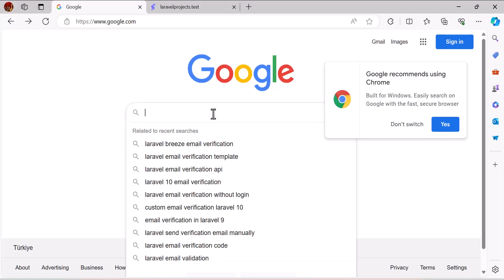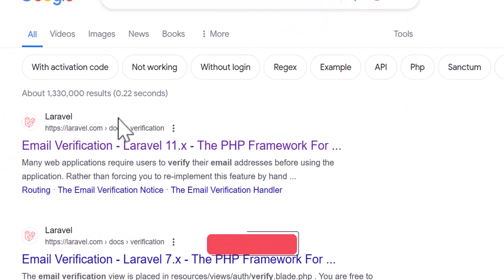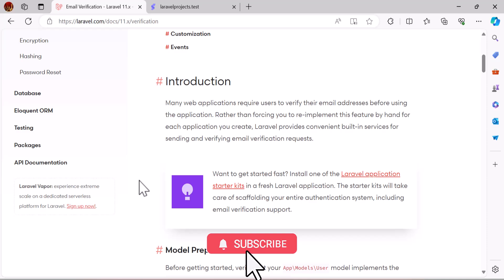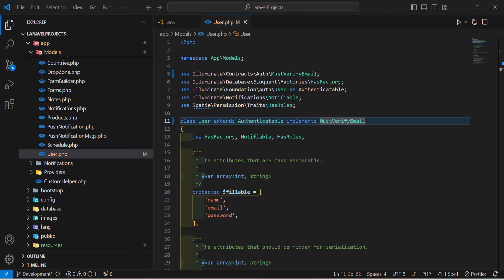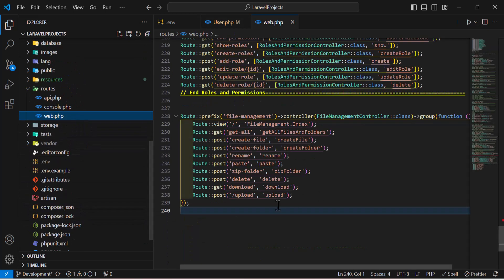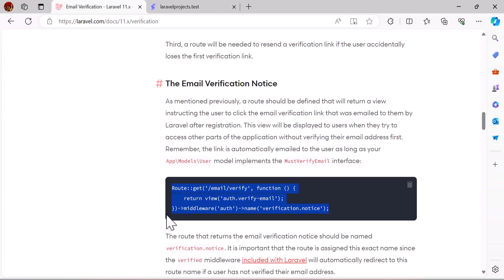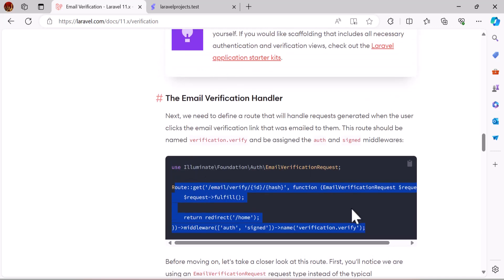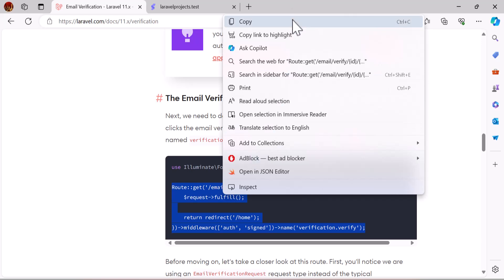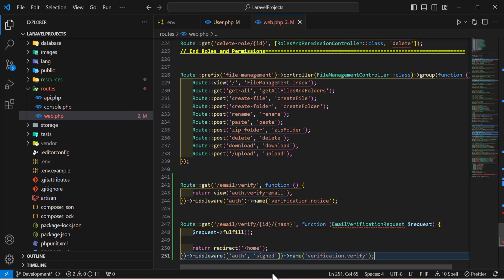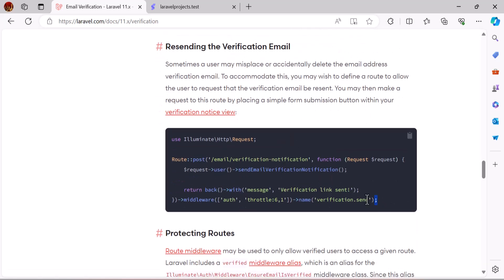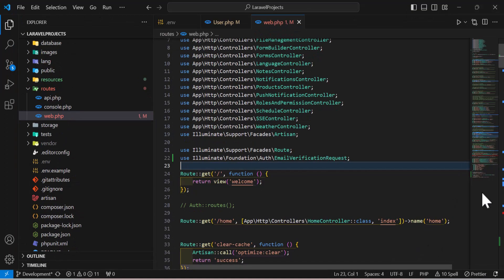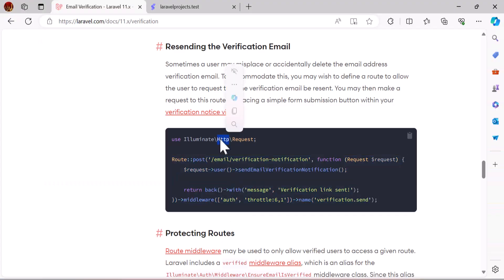Now let's go to Google and search for Laravel email verification. Select the first link and scroll down to the routing section — we need to copy three routes. Copy the first route and paste it inside web.php. Then go back, scroll down, copy the email verification handler route and paste it. Bring in the use statement at the top as well. Finally, copy the resending the verification email route and paste it, along with the use Request statement.